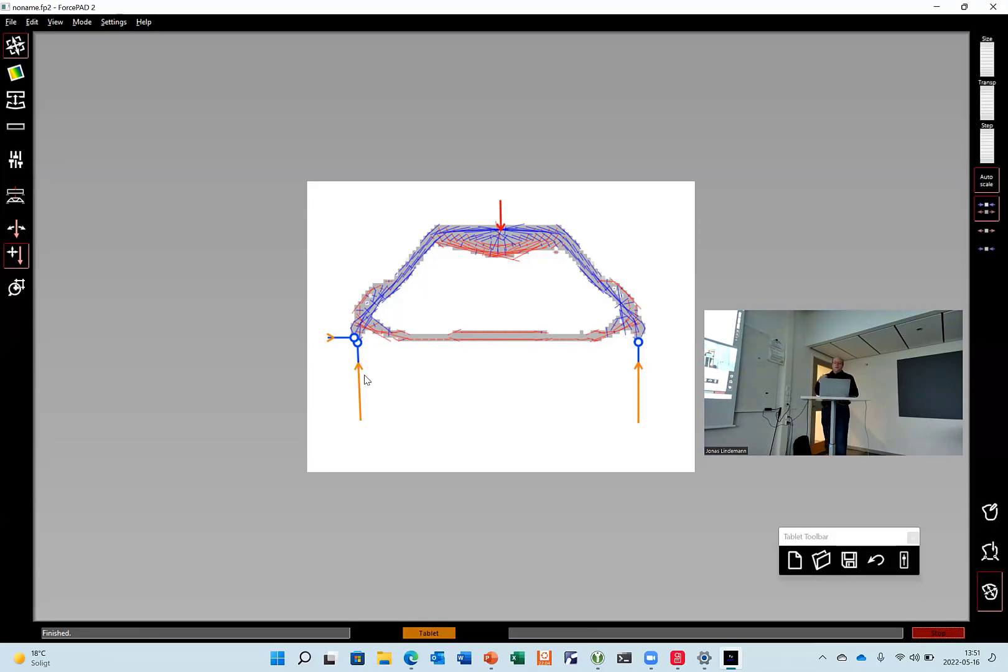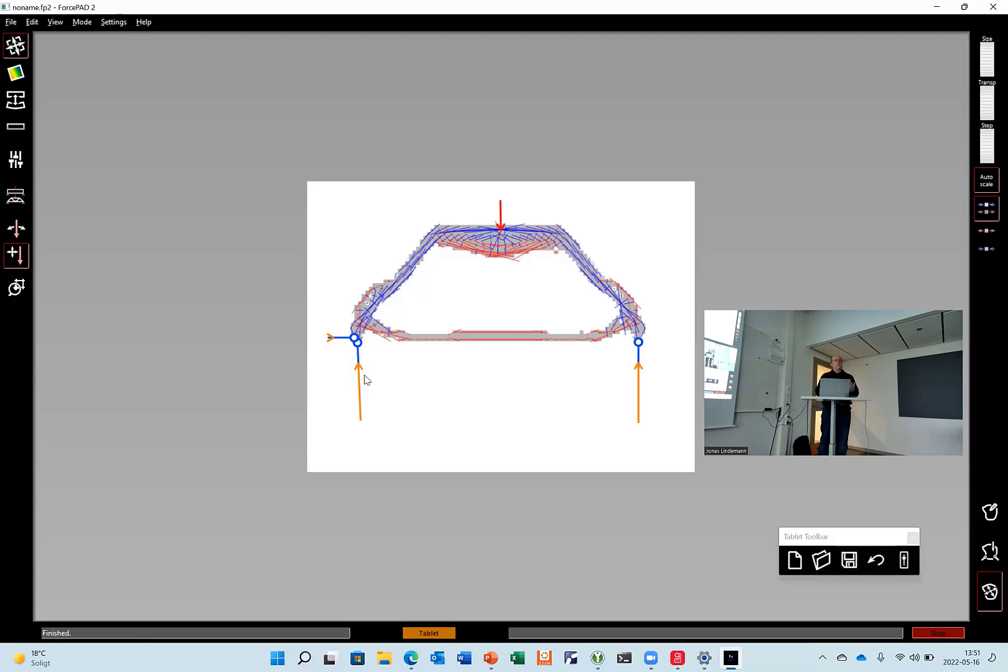Now I don't think you should change the program now in that stage. But if you start developing your own finite element codes or you work with developers, you can have this sort of computation in the background. Thank you.